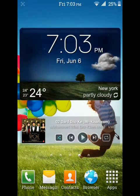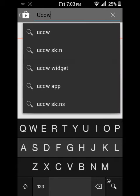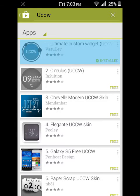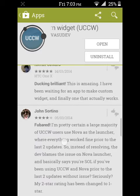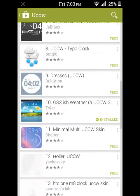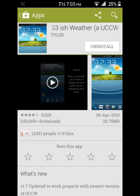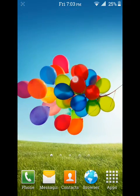This is the icon you have to download — the first one, Ultimate Custom Widget. You have to download this, and after downloading this you also have to download the Galaxy S3 weather widget. You have to add this one as well.